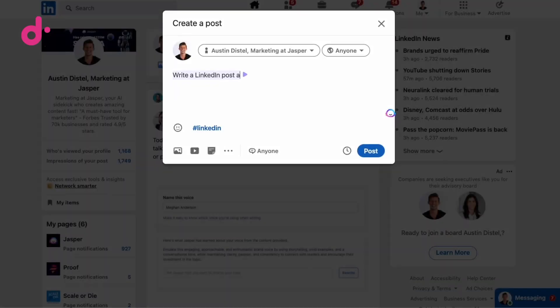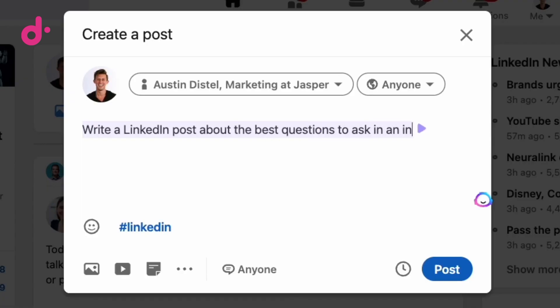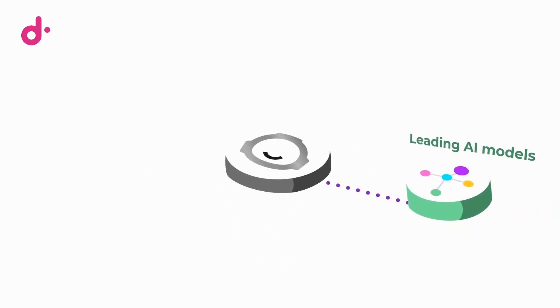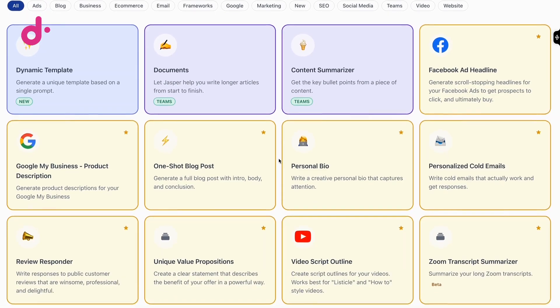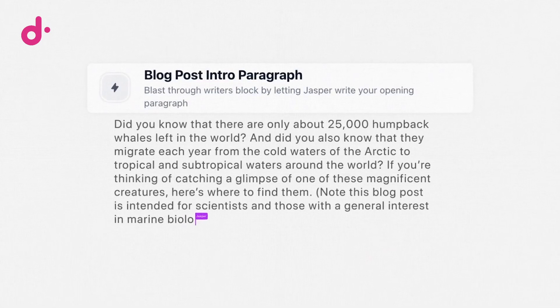I'm Guhan Venguswamy. I run platform engineering and AI at Jasper. What Jasper does is we're a content generation platform for marketers using generative AI. We've been in the generative AI business since pre-GPT3, before the big ChatGPT boom, and we've been building a product specifically for marketers to build great content that's high performing and supercharge their marketing teams to be able to build way more content than they were previously.